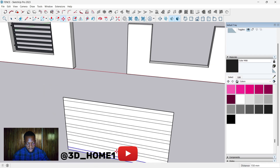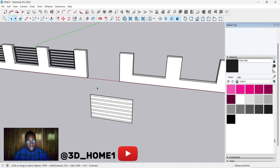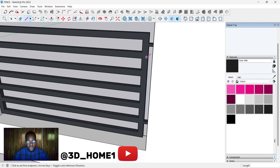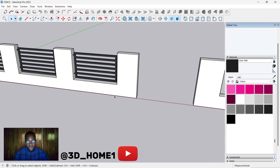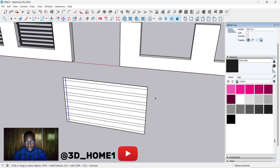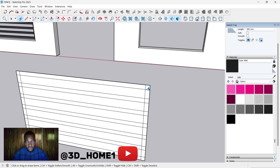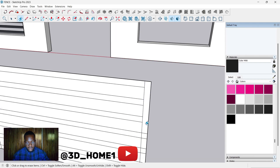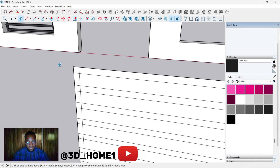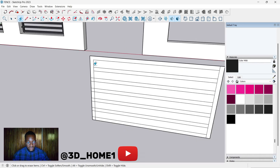On this other side the thickness is also 50, and here it's 50 as well. Highlight everything, use your move tool, tap Control, and type in 50. Highlight this other one too, move it inside, type in 50. Then use the eraser tool to delete the lines we don't need.